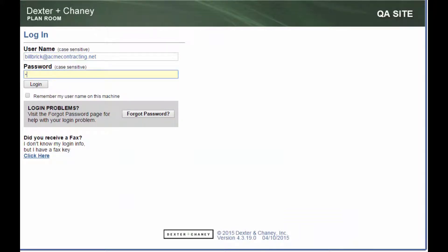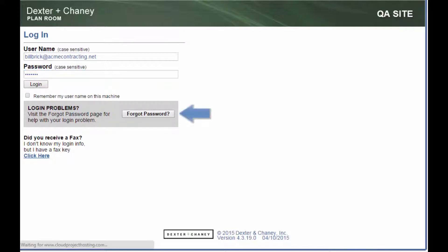If you do not remember your password, simply press the forgot password button and enter your email address. An email will be sent to you with instructions on how to reset your password.